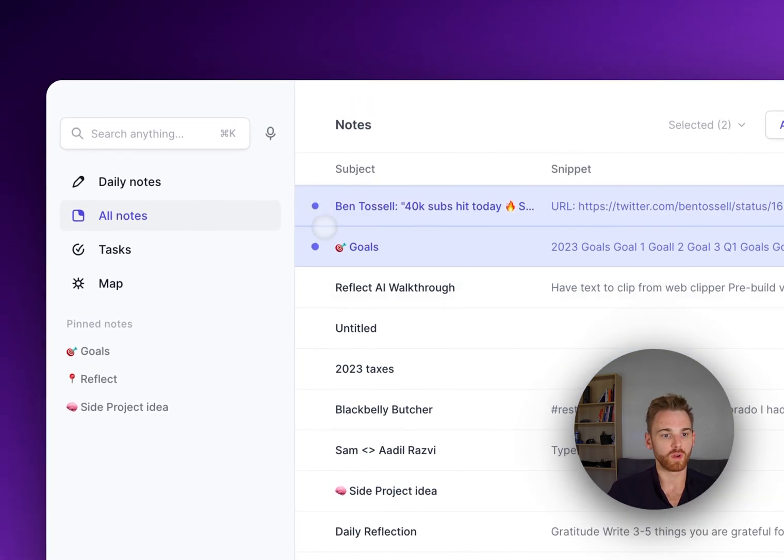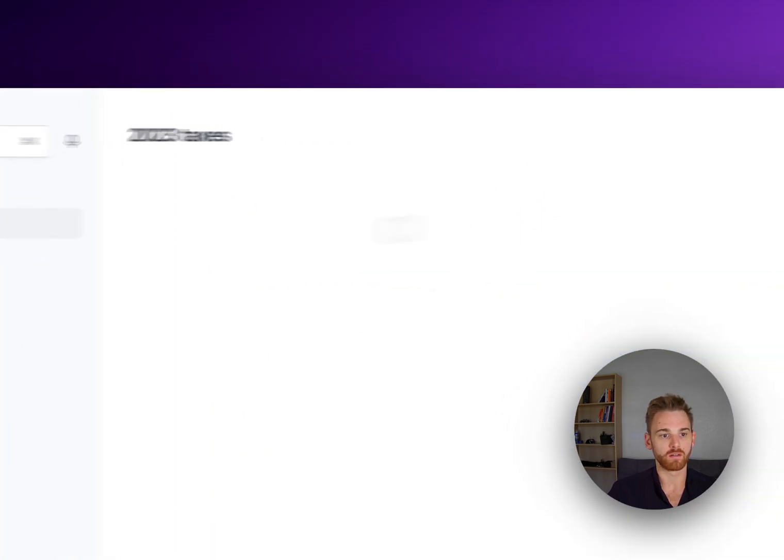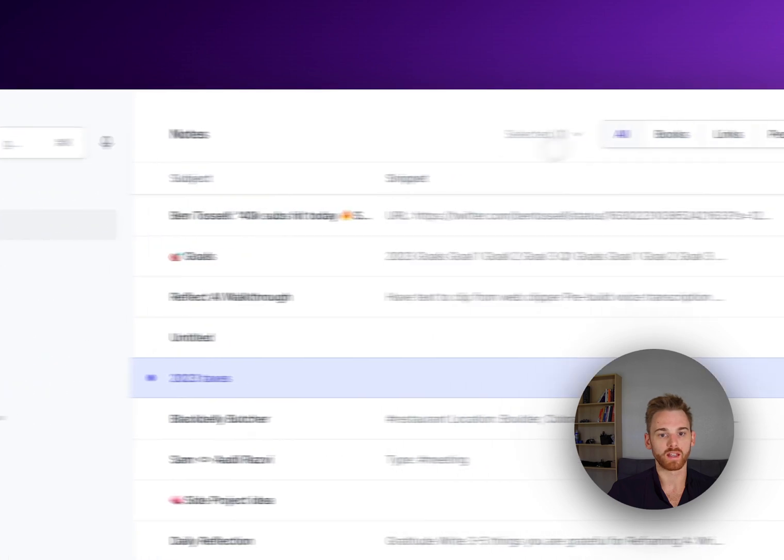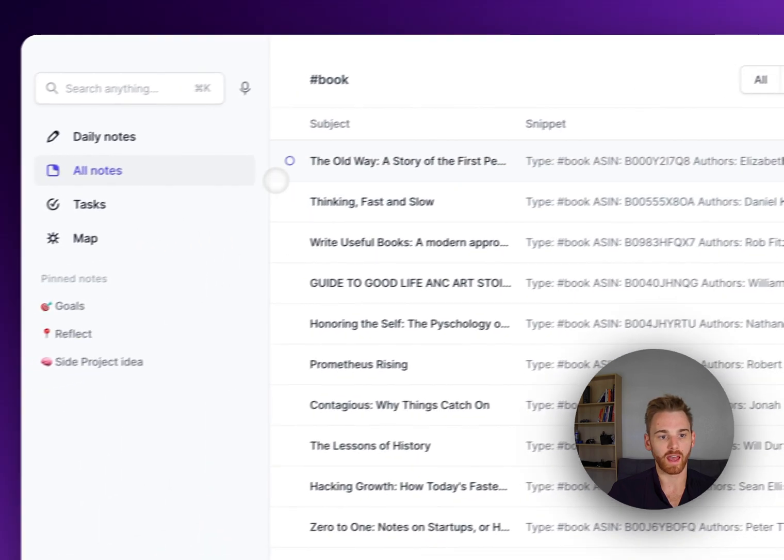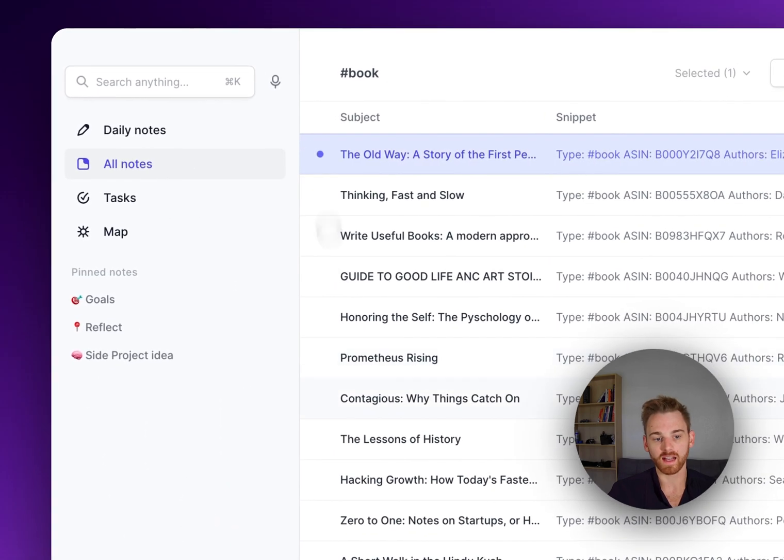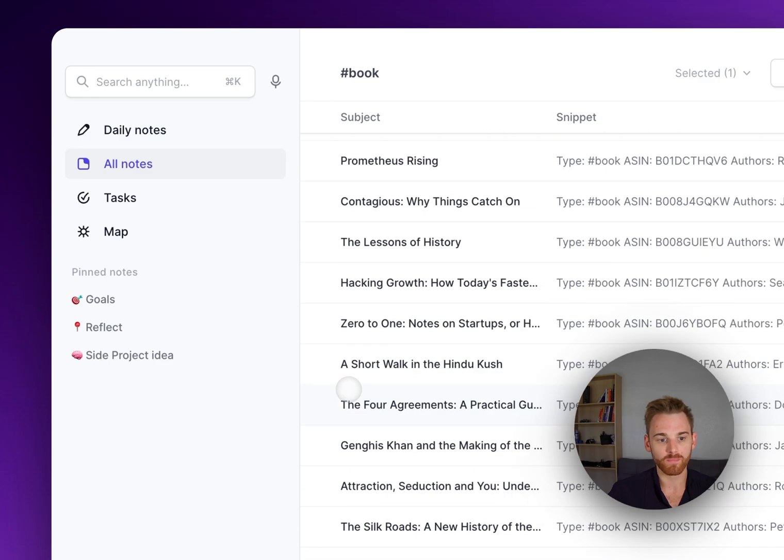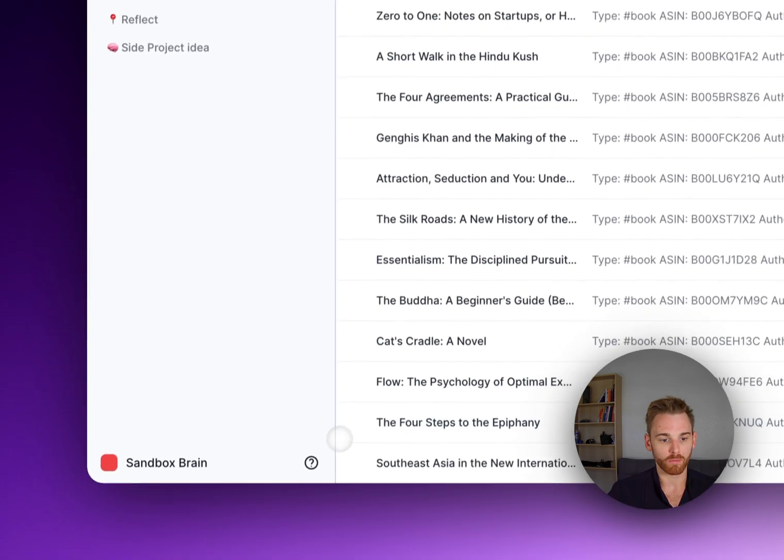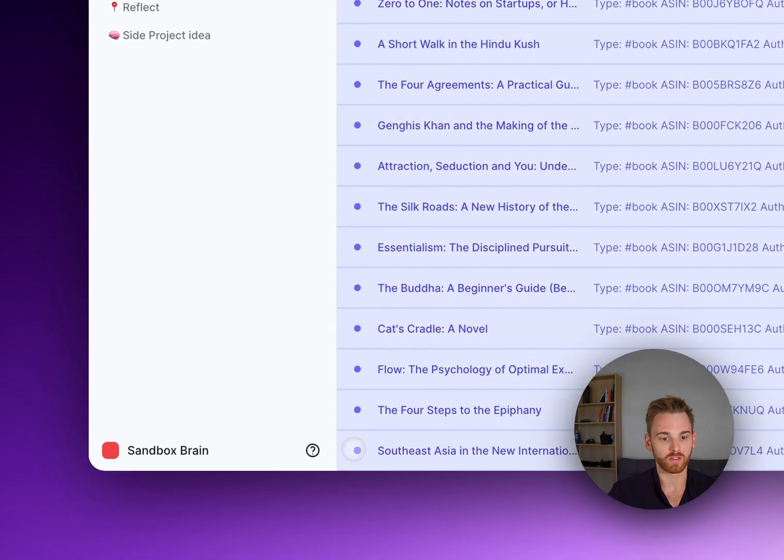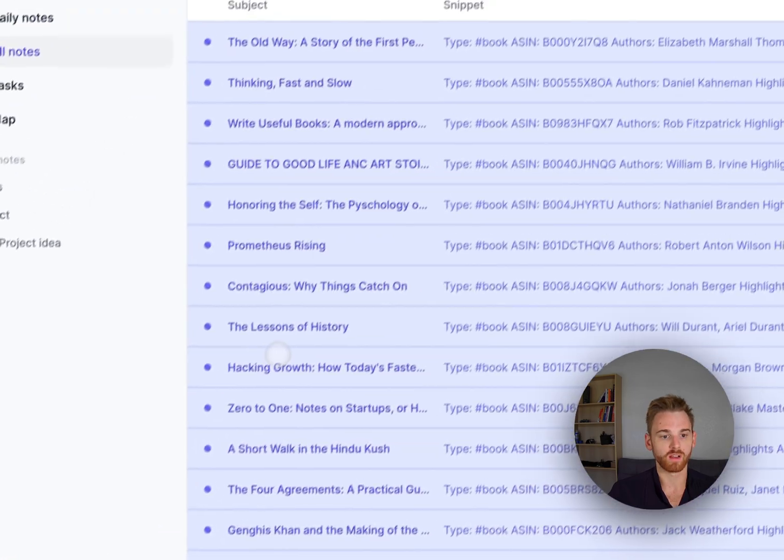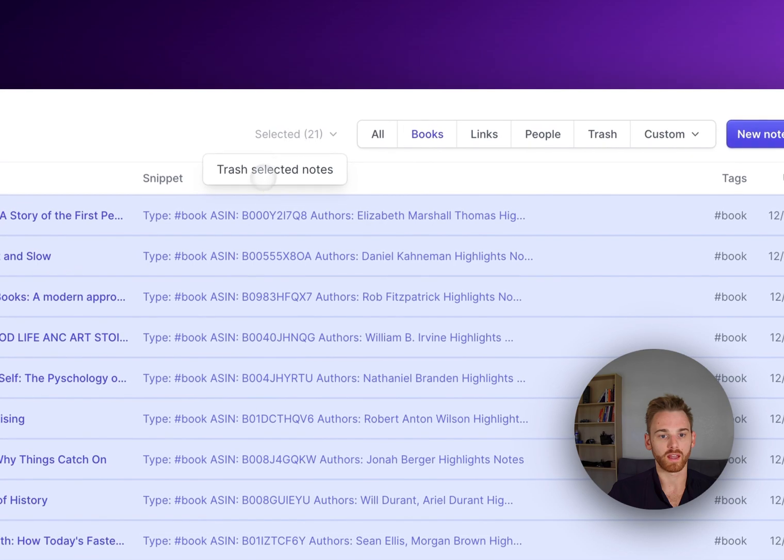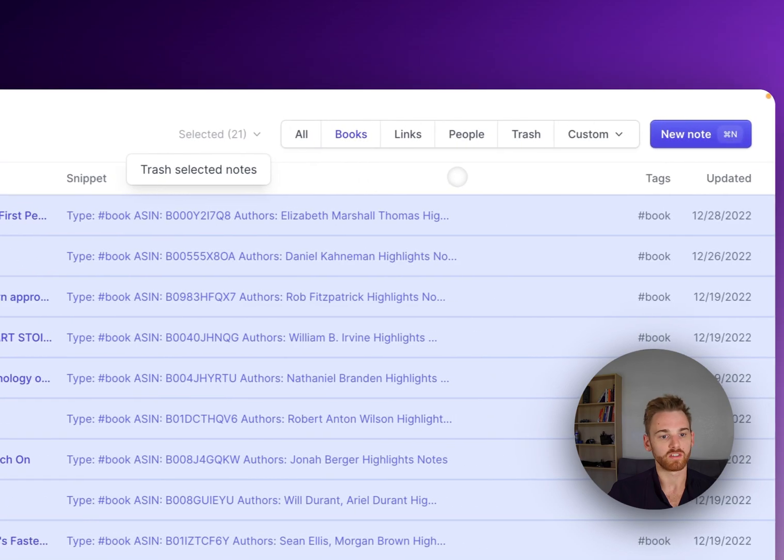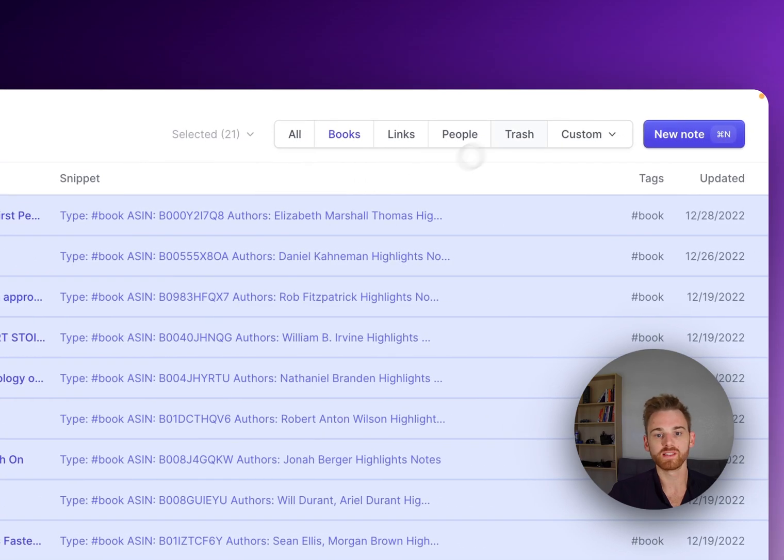So if you want to go back into your books and maybe you added them all by accident and you want to delete them all, you can go through and select them all and click trash. I'm not going to do that because I'm going to keep these.